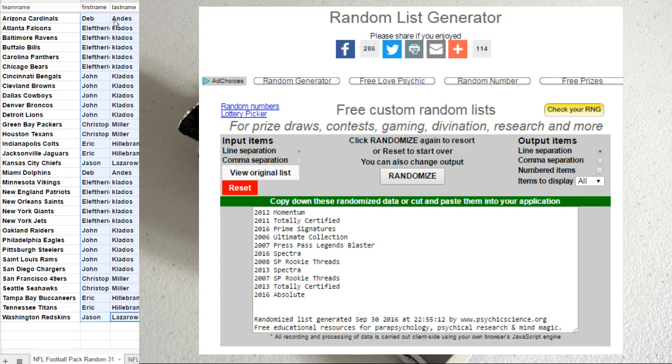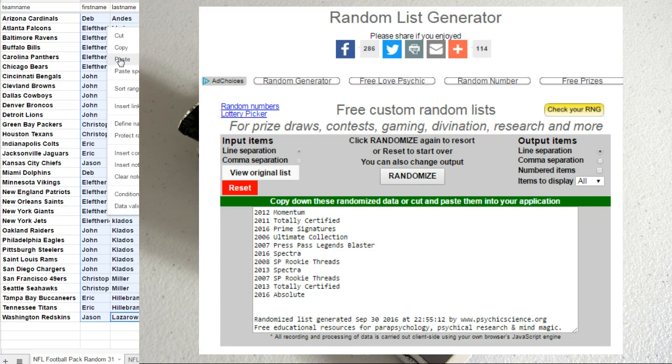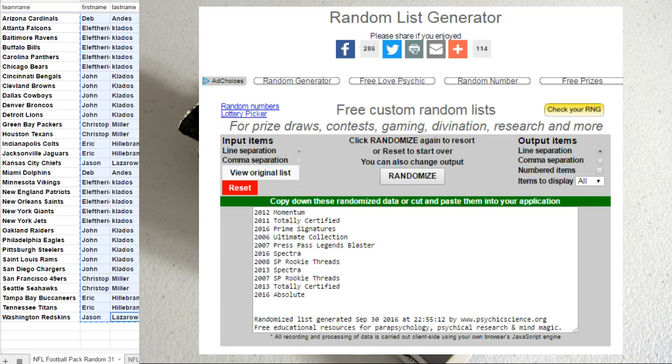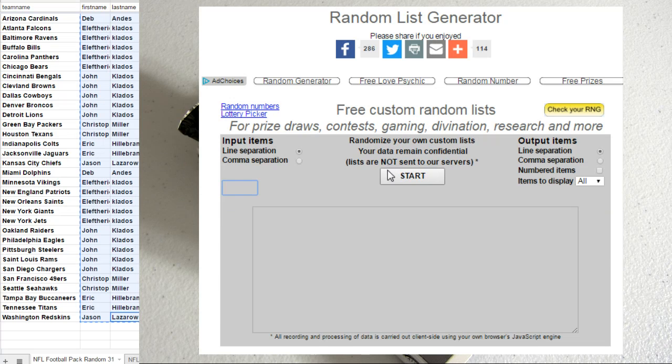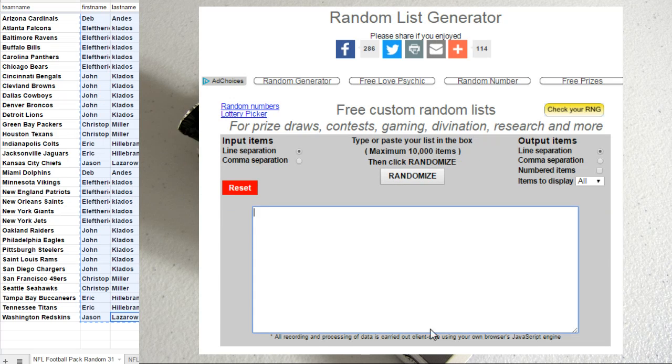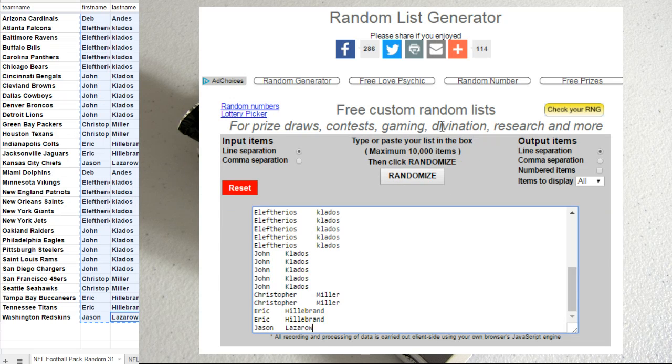Okay fellas, good luck. NFL pack random number 31. $2 will get you 2 teams inside these pack breaks.